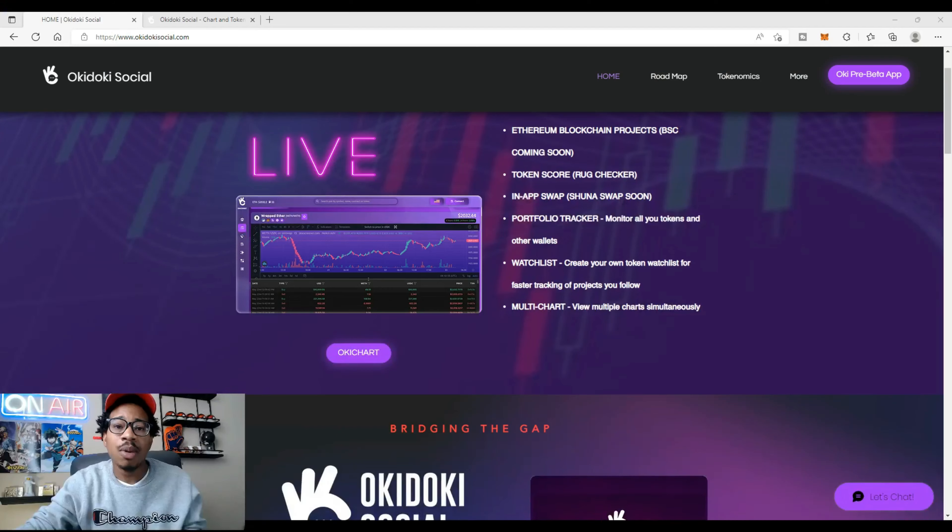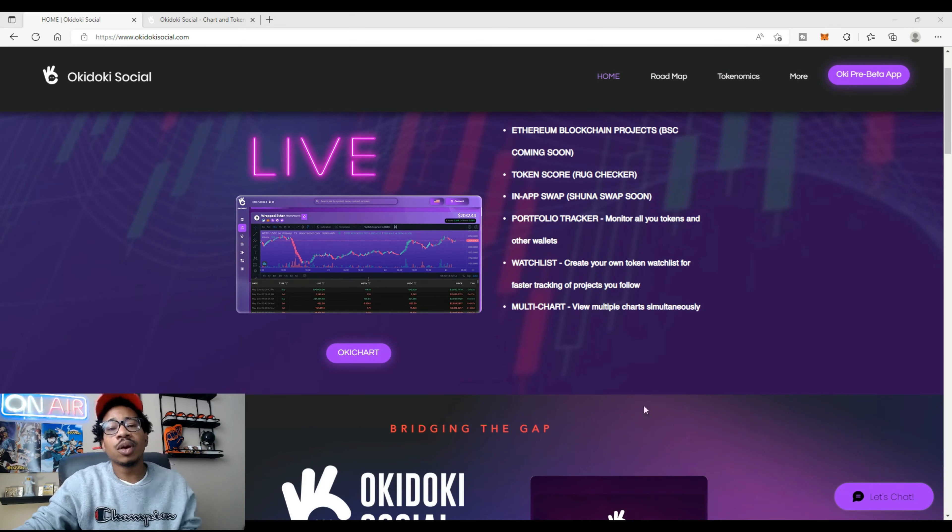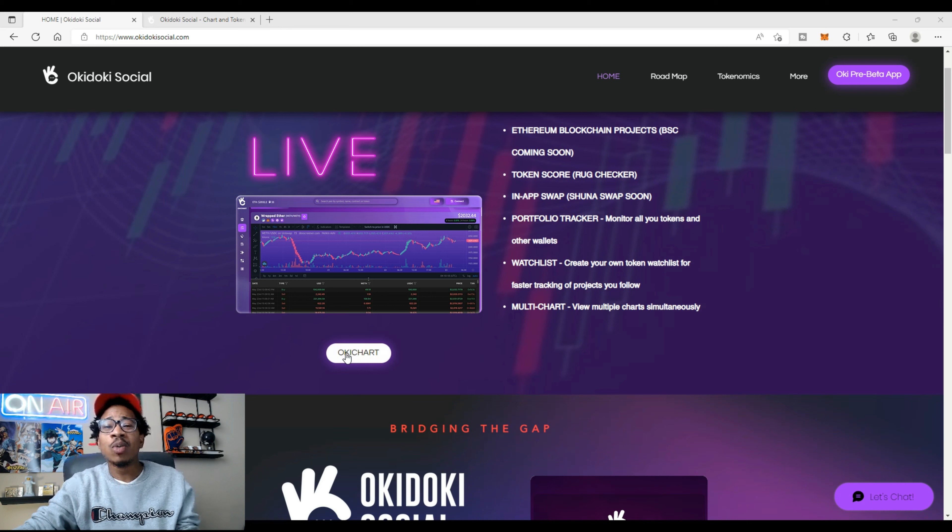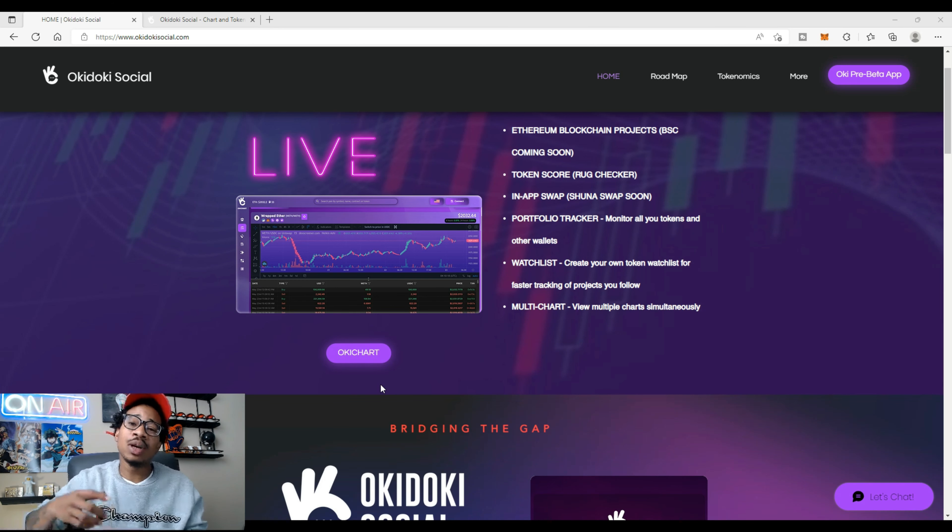So if you haven't heard of Okie Dokie Social, make sure you check out my previous videos that I've done on the project. But without further ado, heading straight to okiedokiesocial.com, we're going to click on the Okie Chart.